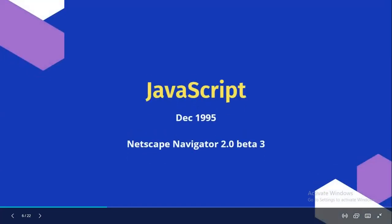At that time, in 1995, Java was a very popular language. So they thought if they gave the name JavaScript it would also get popular. You can say this is like a sibling name, but there is no relation between Java and JavaScript except the name. Java is a totally different language and JavaScript is another totally different language. They gave the name JavaScript in December 1995 when they released Navigator 2.0 Beta 3.